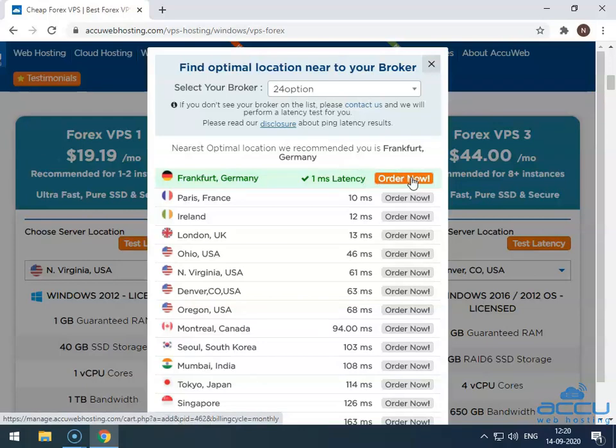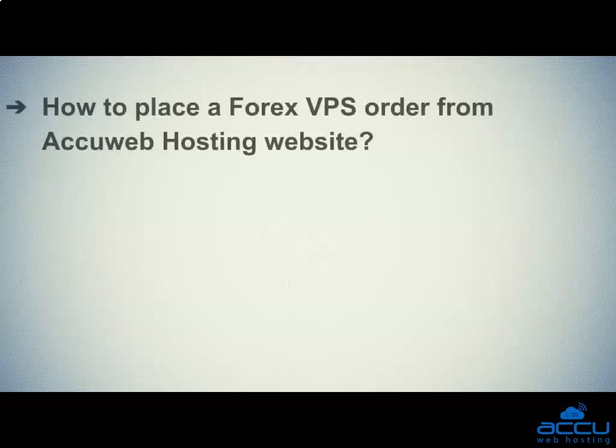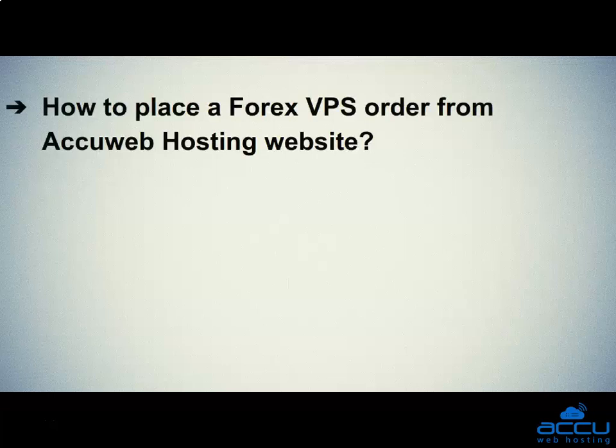That's all. Let's quickly sum up the context of this video. We saw how to place a Forex VPS order from AccuWeb Hosting website. Hope this video will be helpful for you.